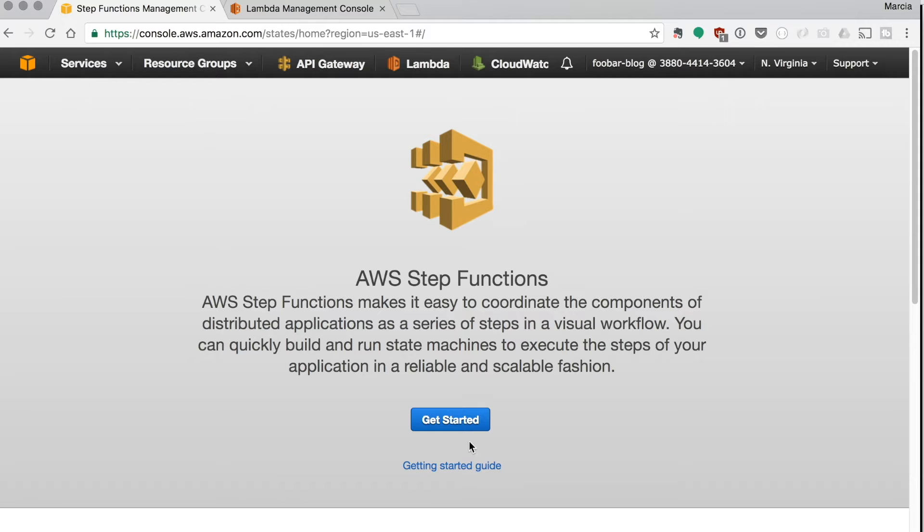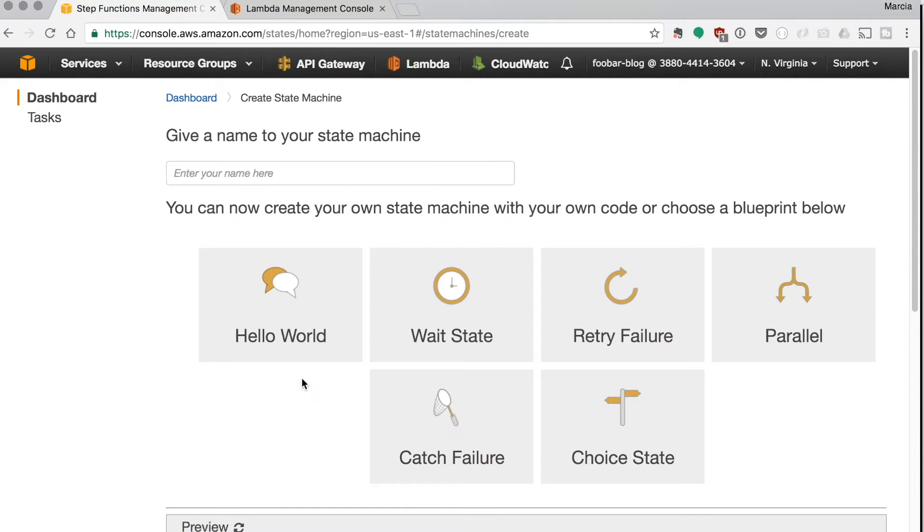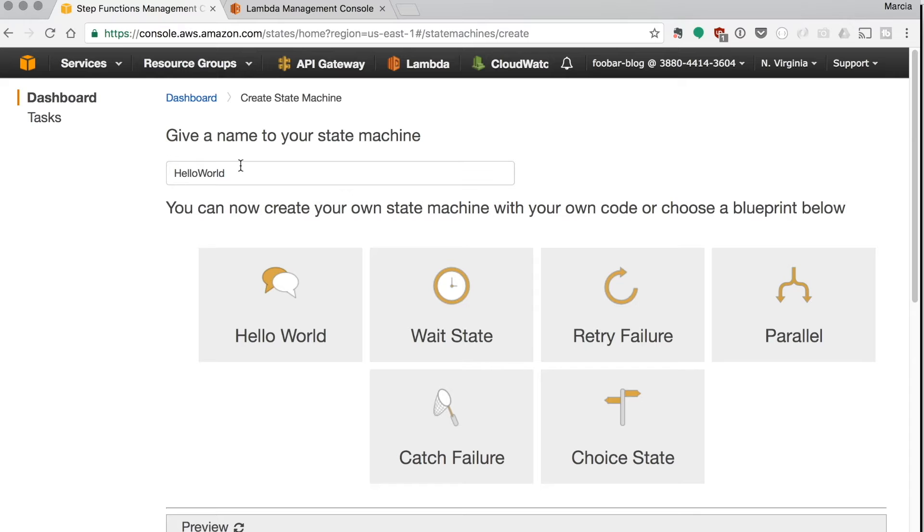After it's deployed we can go to the step function management console and remember that both the step functions and the lambda need to be in the same region. The first thing is there are some examples there, so when you go to step functions you can create a state machine. The state machine is this diagram that I was mentioning before, and then there are some examples like blueprints you can pick from, or you can write your own.